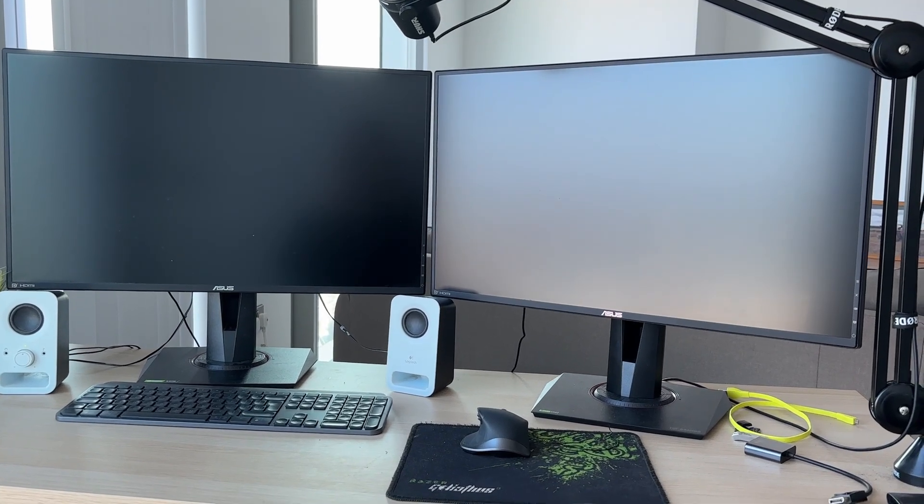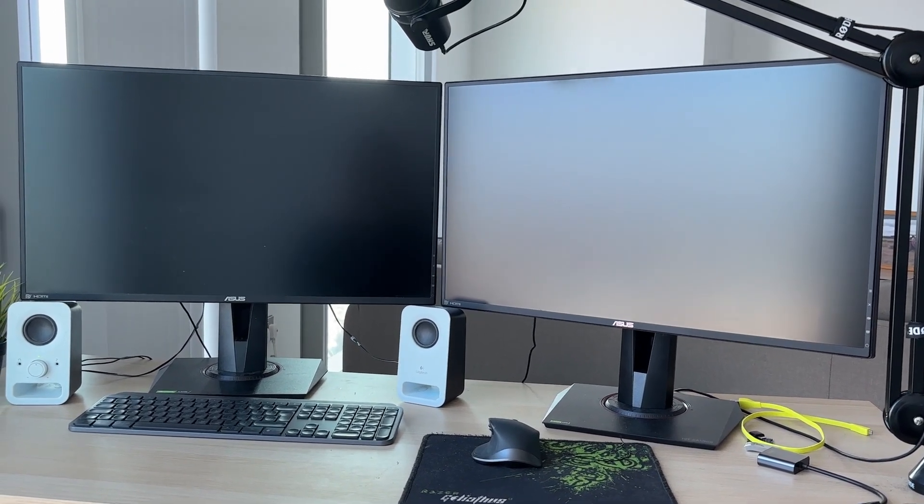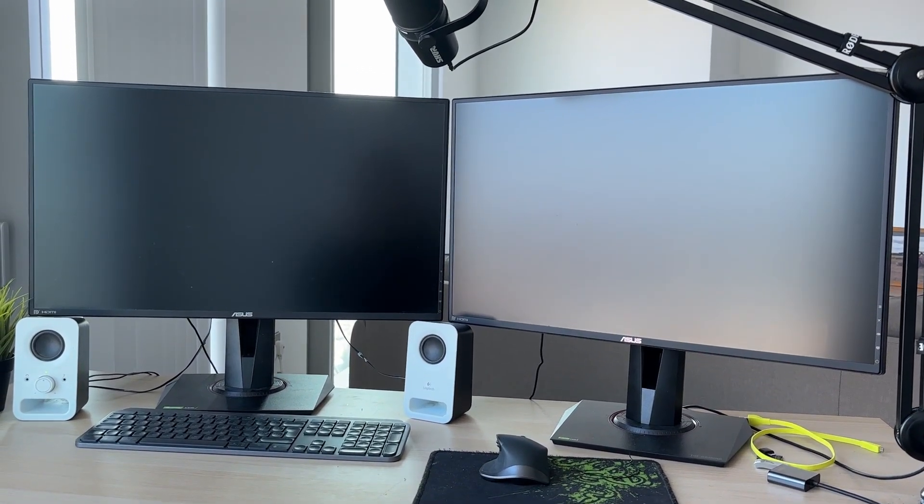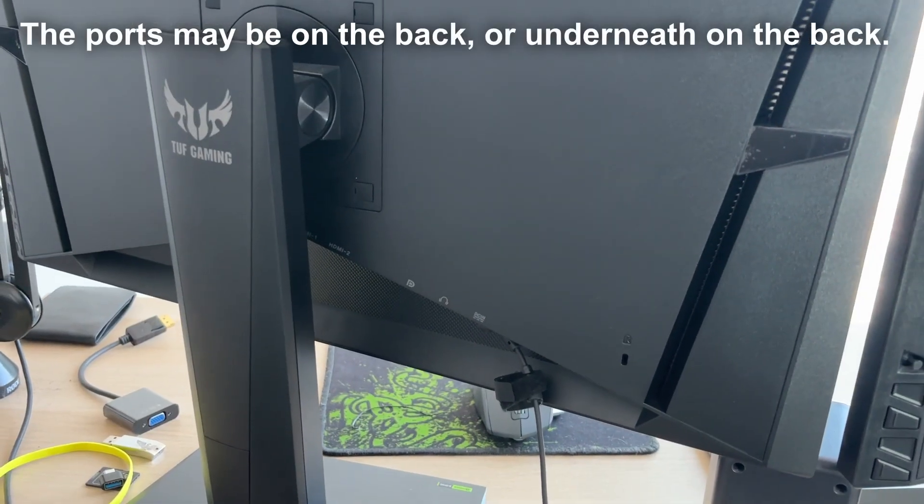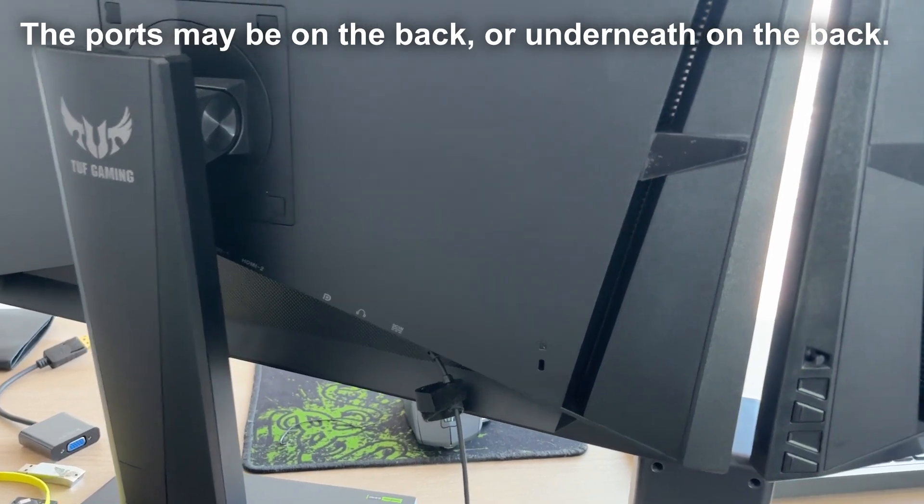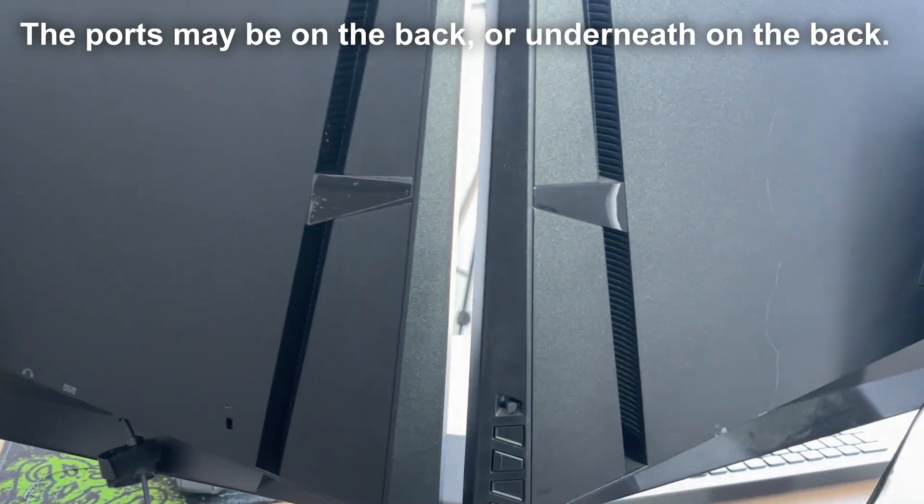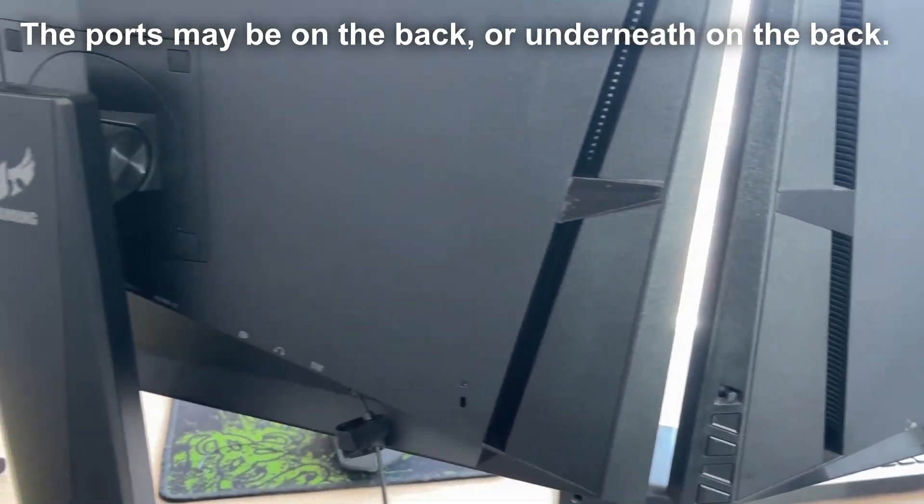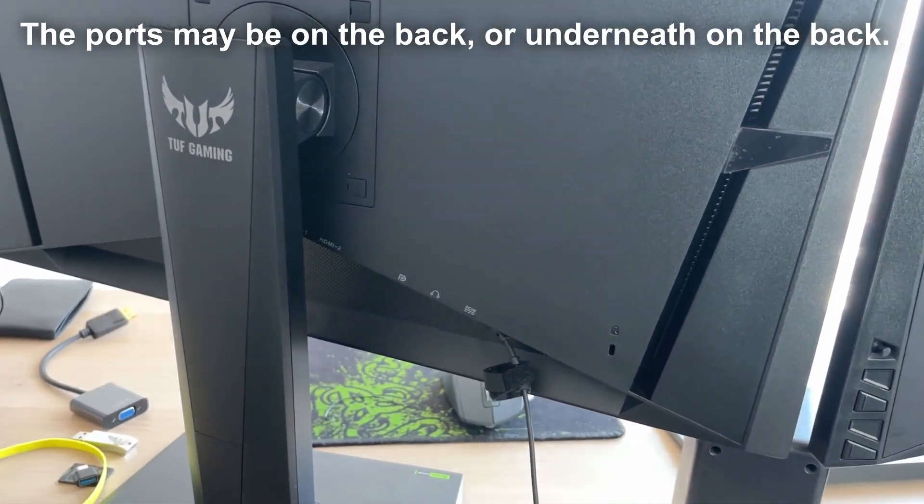First of all, you need to identify what ports your monitors have. You can do this by checking the back. These monitors have display port inputs.